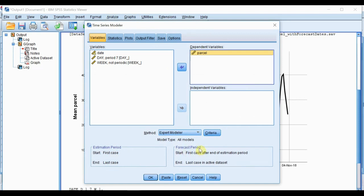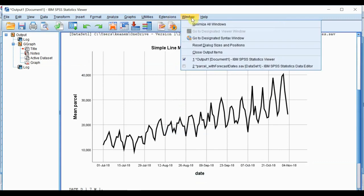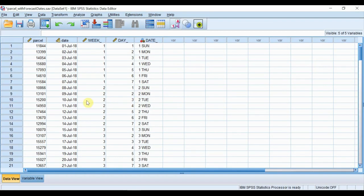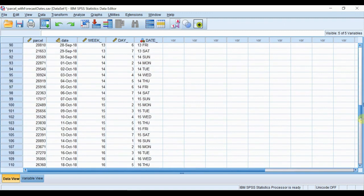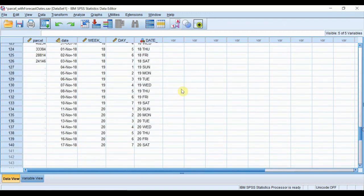And we have set out in the data a forecast period, which I will show you quickly. So at the bottom of this data set, we've added in further dates corresponding to the two weeks ahead that we wish to forecast.